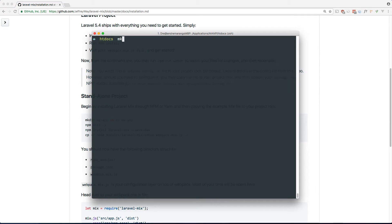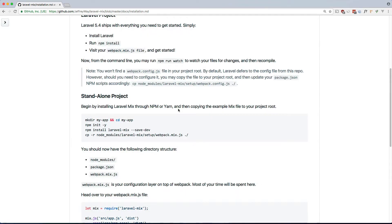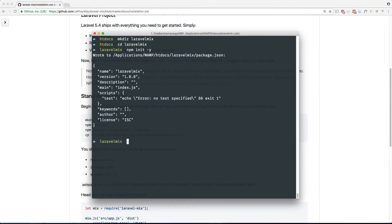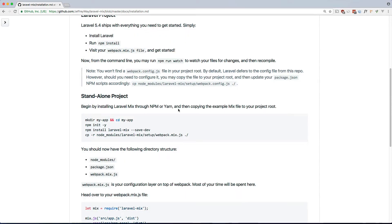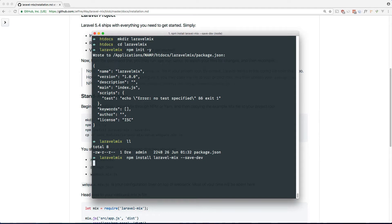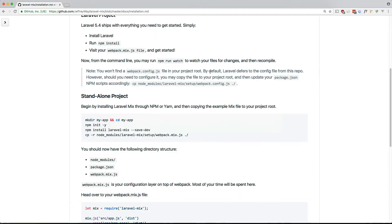So let's make directory, let's call it Laravel Mix, and cd into it. And we can do npm init -y. That's just going to make a package.json file as you see there. And what's the next step? Now we can npm install Laravel Mix and save it to our dependencies. Okay, that's done.